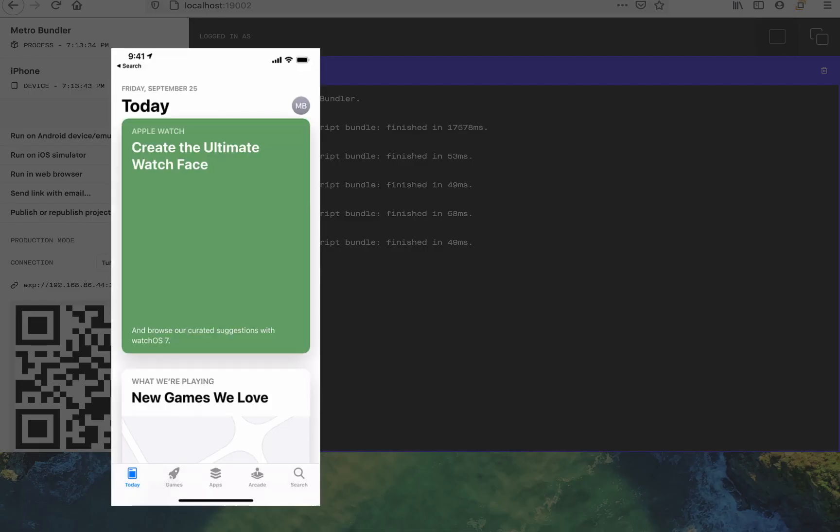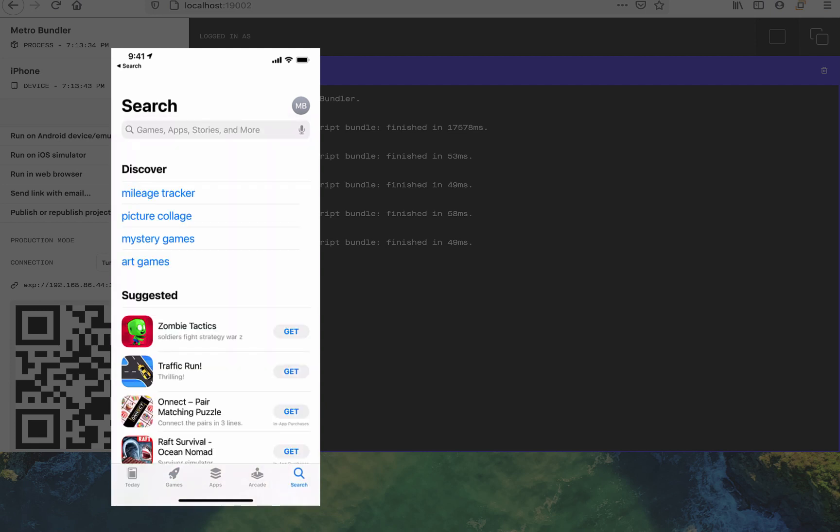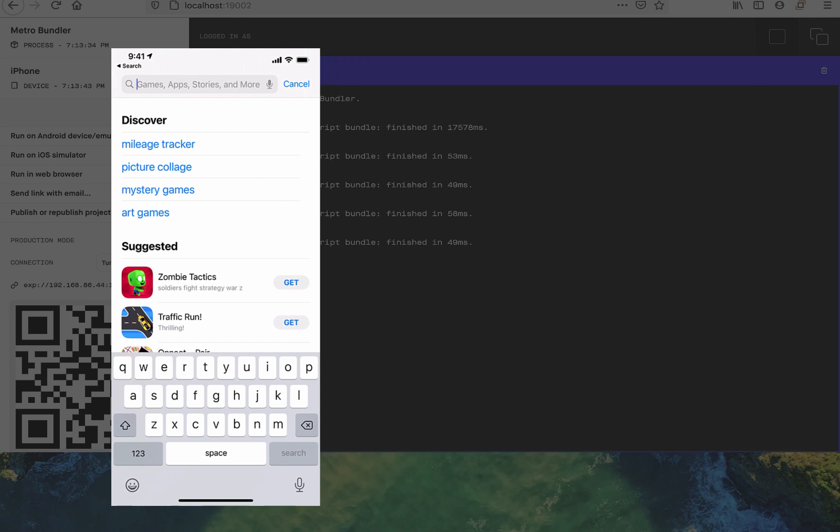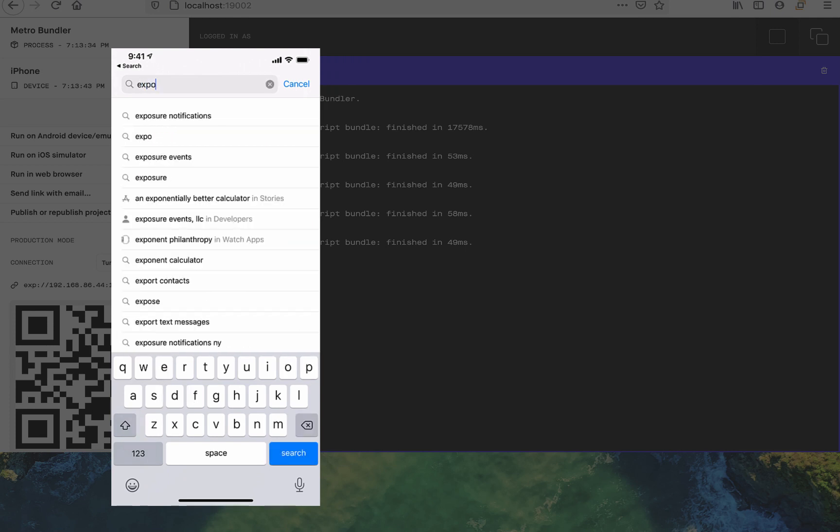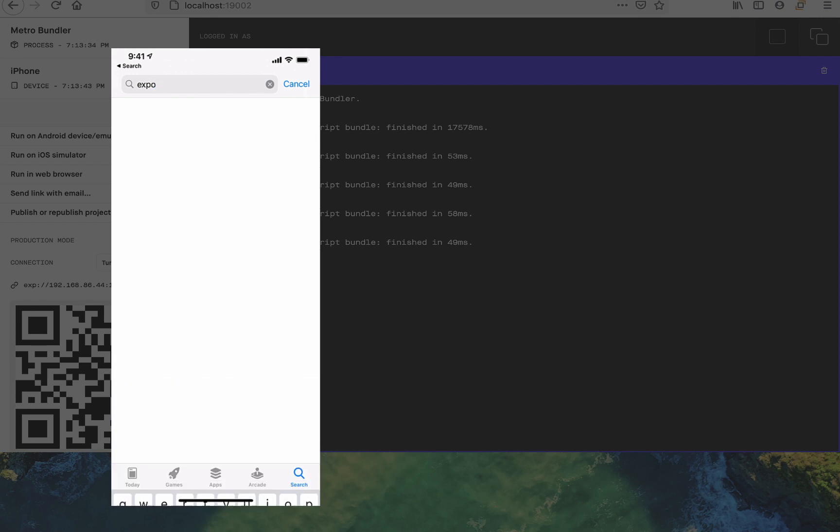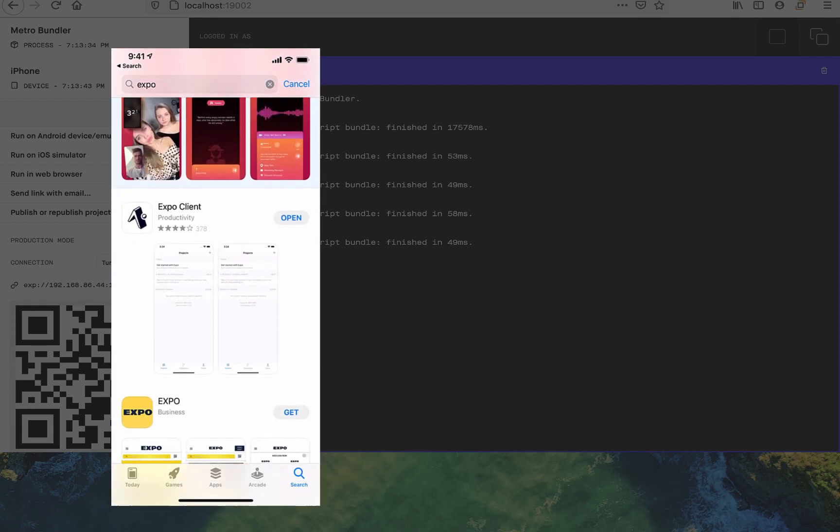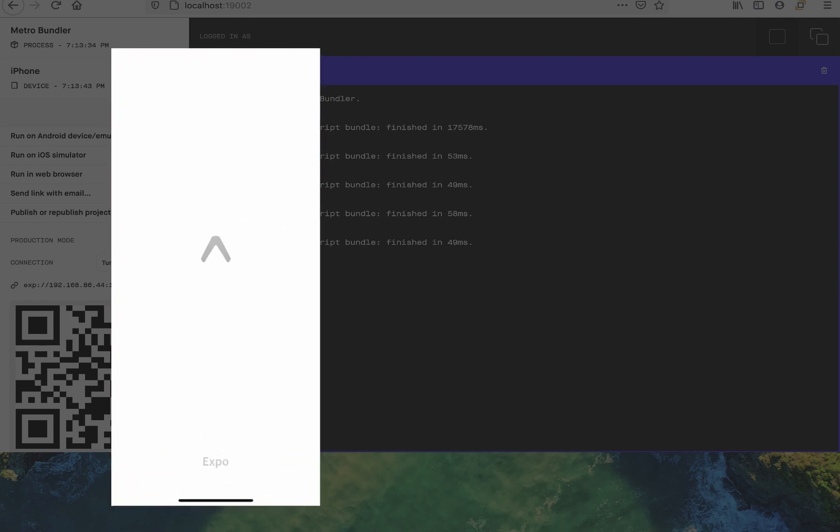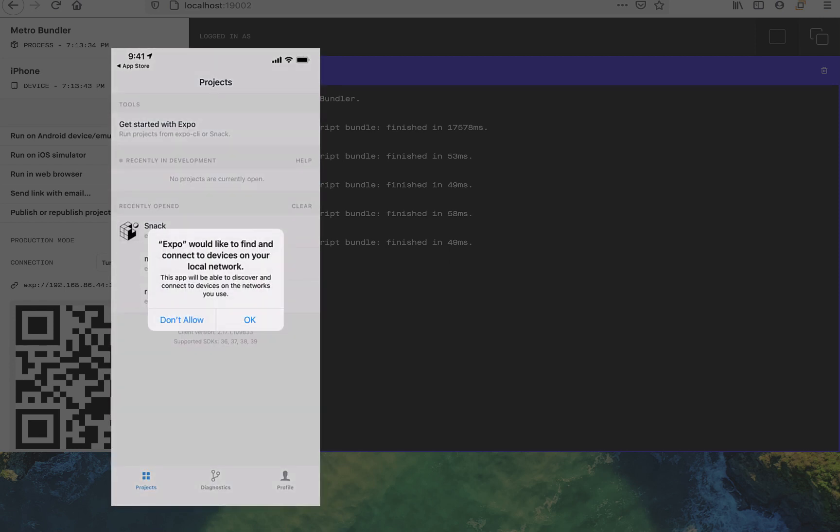Head on over to the App Store on your physical device. Expo is available for both Android and iOS. Let's just type in Expo into the search bar. It should definitely be one of the first options. If you don't already have Expo, you'll see a download button instead of an open button. Go ahead and download Expo and open it.